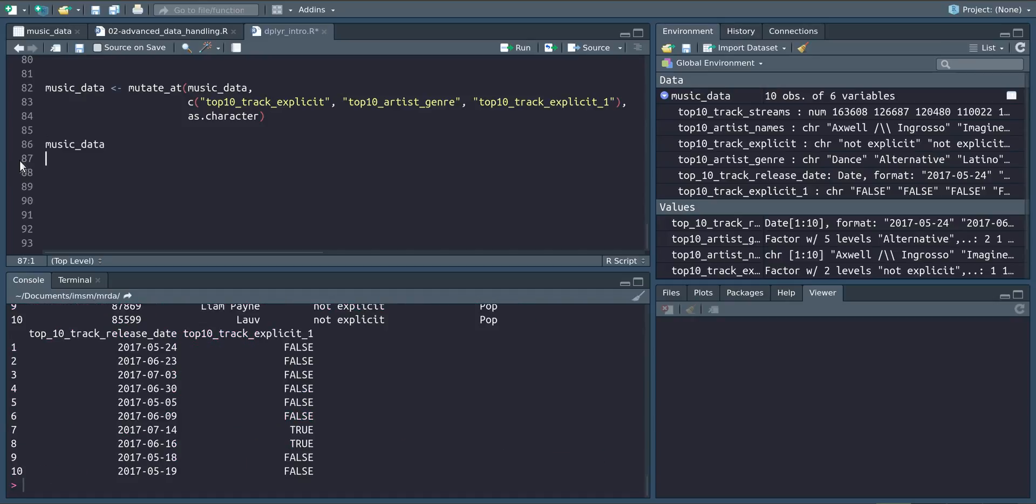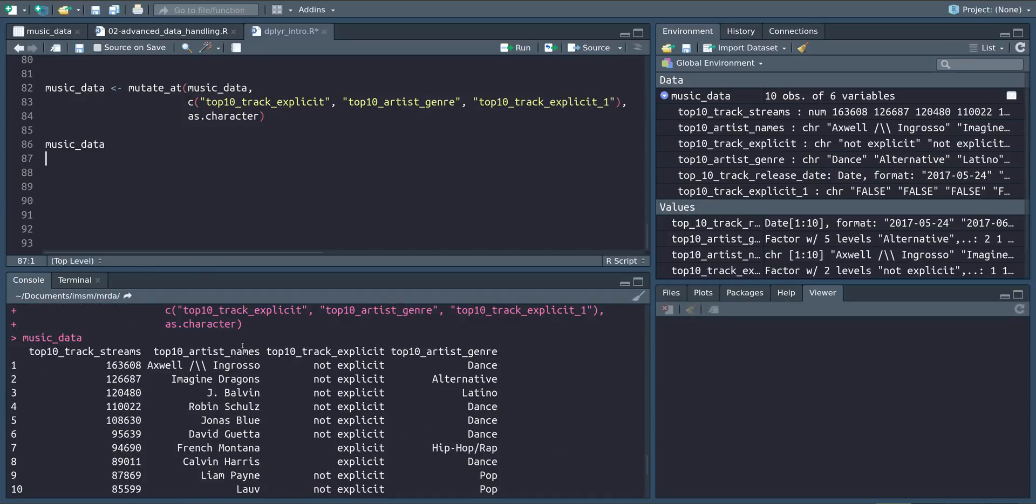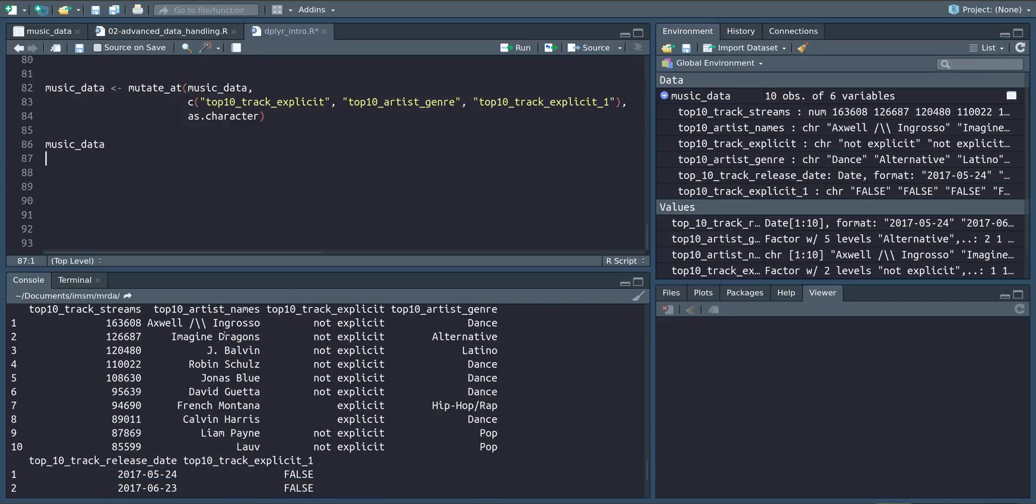Other than that nothing has changed. We can just return our data set and it still looks the same. Thank you very much for watching and see you soon.